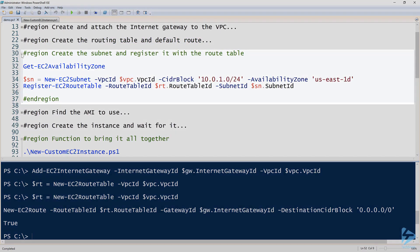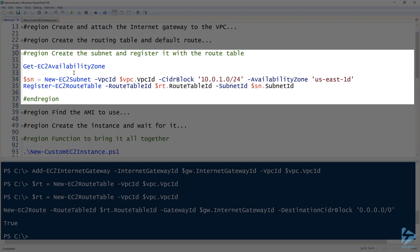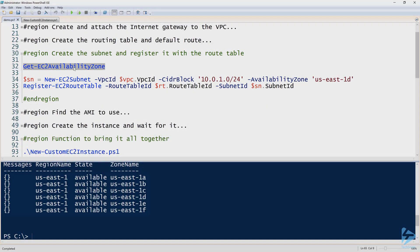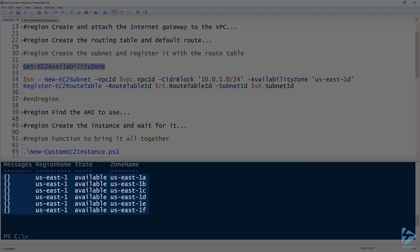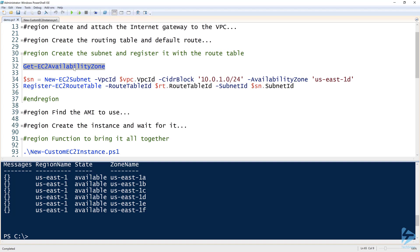Continuing on, next up we have to create the subnet. So we created the VPC, which is a big chunk of IP addresses. Now we need to assign subnets inside of those VPCs. To do that, we first need to know the availability zone because the New-EC2Subnet command has to have the availability zone. We can find the availability zones by running Get-EC2AvailabilityZone. You can see there that I've got a few different available. Pick whichever one you like; it doesn't really matter in this case.